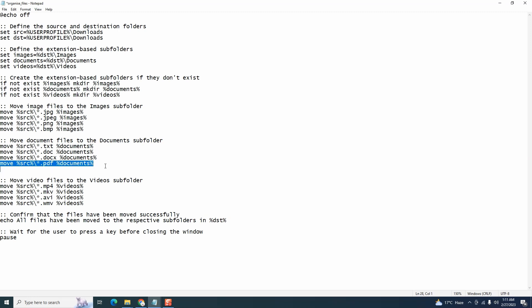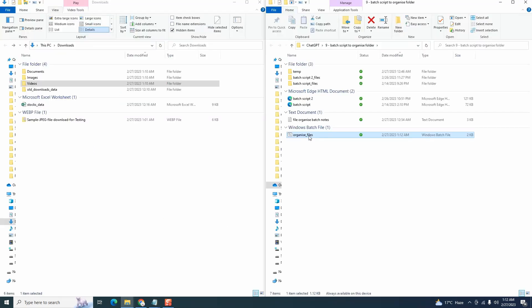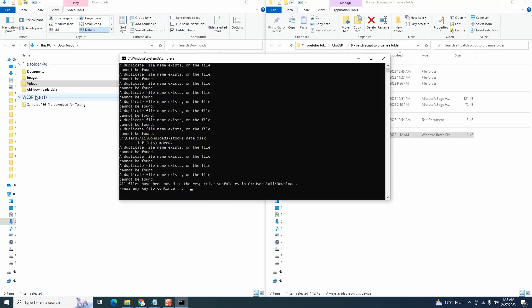We can modify this a bit and add xlsx in here. So we have to copy and paste this and say dot xlsx. So we want the xlsx files to move in the documents folder as well. Click on save. Close this. Let's run it and let's see if the xlsx file does move. We can see the xlsx file has moved, but our script gives an error where it says on multiple lines that a duplicate file name exists or file cannot be found.